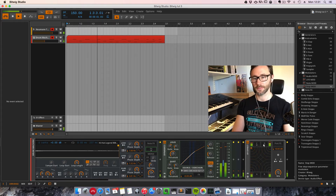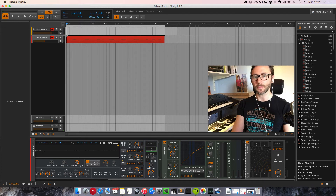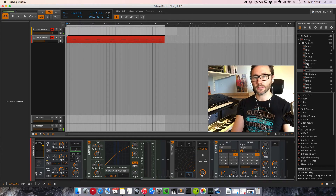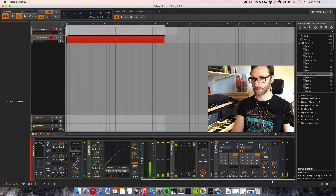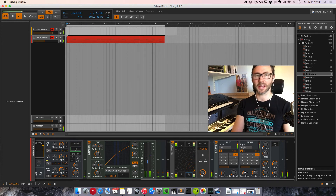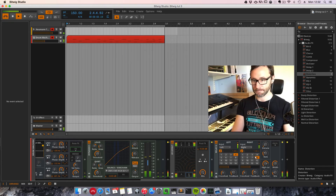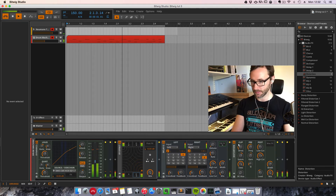We have a bit crusher in the C slot. And what about the B slot? Maybe we add a delay — a delay with some distortion. To the B slot: delay, and some distortion on the feedback of the delay. We need to reduce the feedback, and then see what we can do with the distortion.